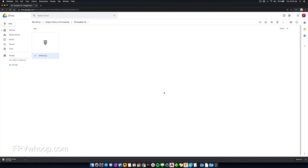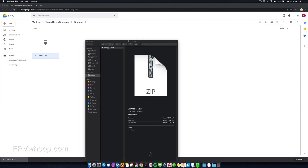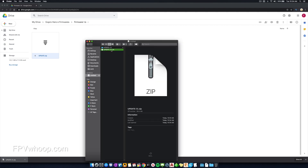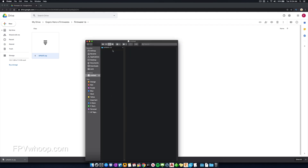Once you download the specific version, transfer the zip file to a memory card that has to be blank. Extract the files and rename the folder to 'update' only — mine was named 'update (01)', so remove the brackets and just keep the name as 'update'.